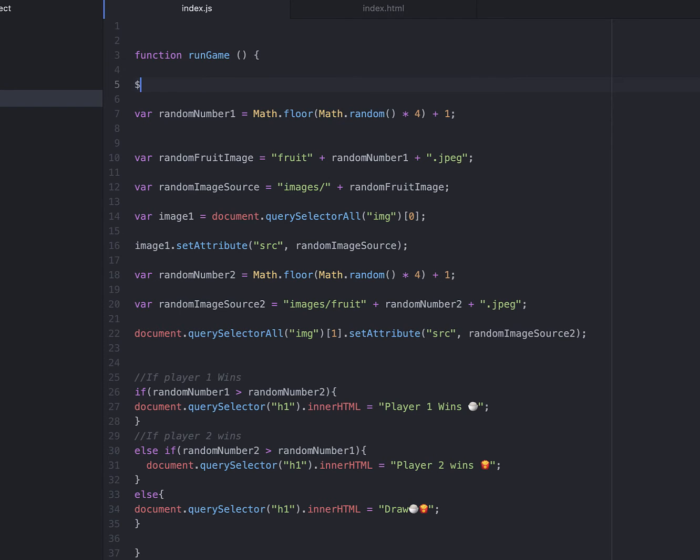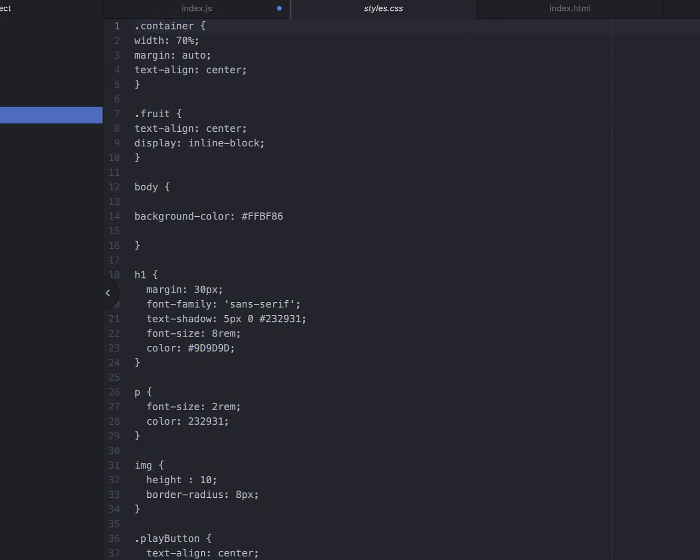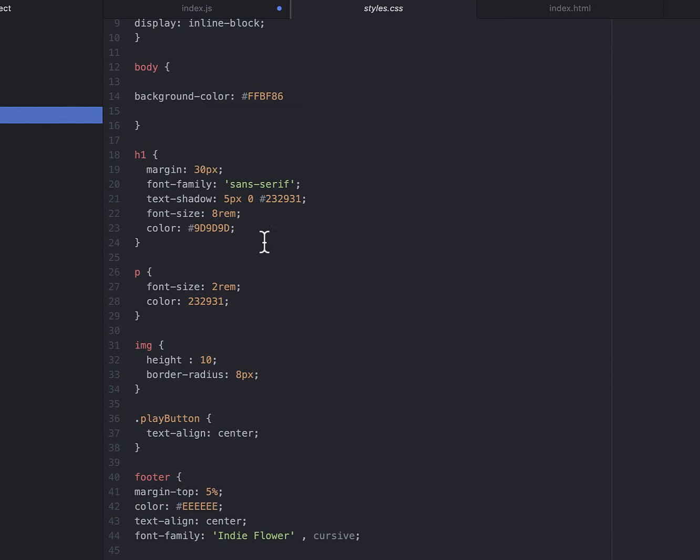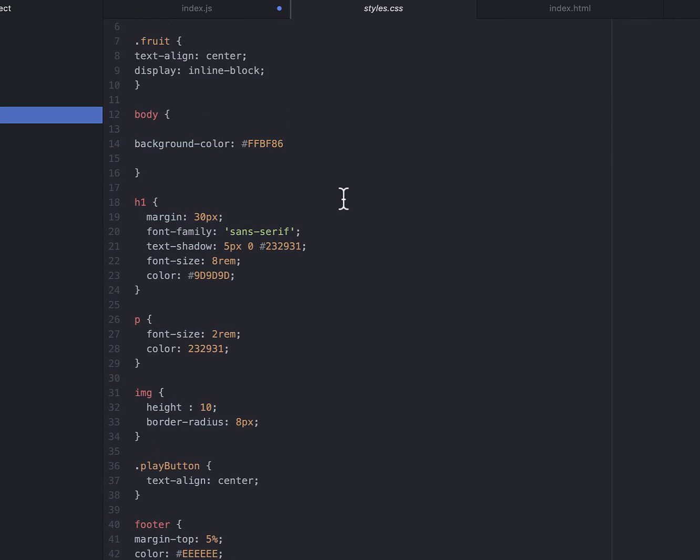I'm going to put dollar sign. That's short for jQuery by the way. You can do either way, but dollar sign is shorter. Okay, so first, we need to add the styles.css. We're going to call it .clicked.